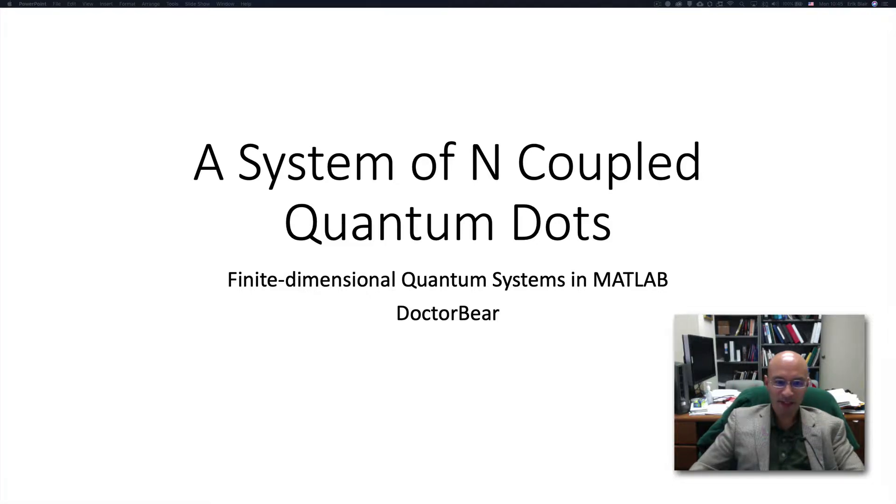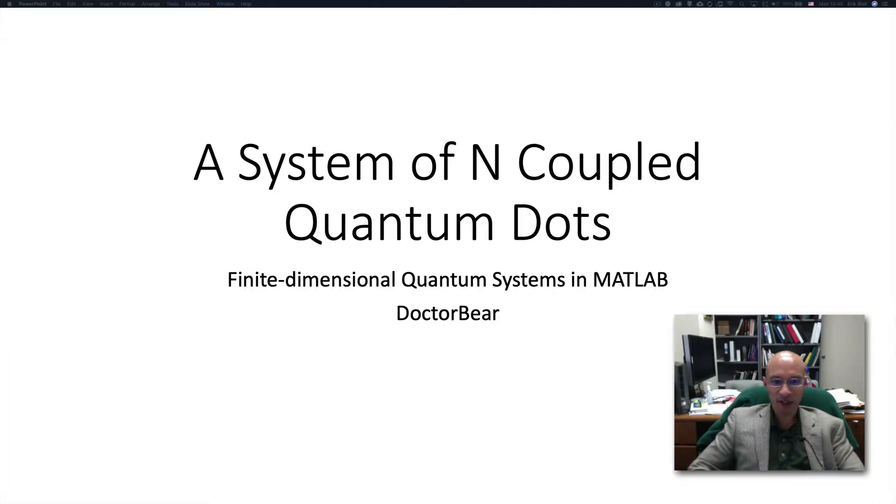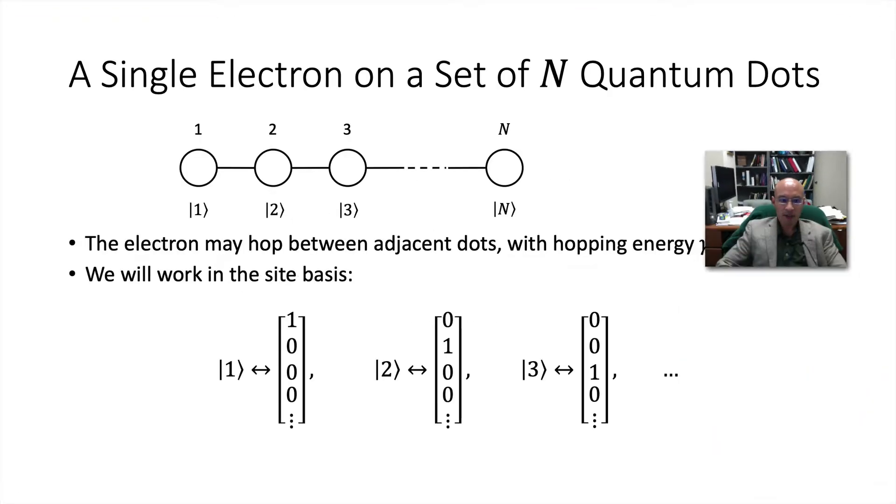Hi, I'm Dr. Baer, and in this tutorial we will consider a system of n coupled quantum dots and how we can model them numerically in MATLAB.